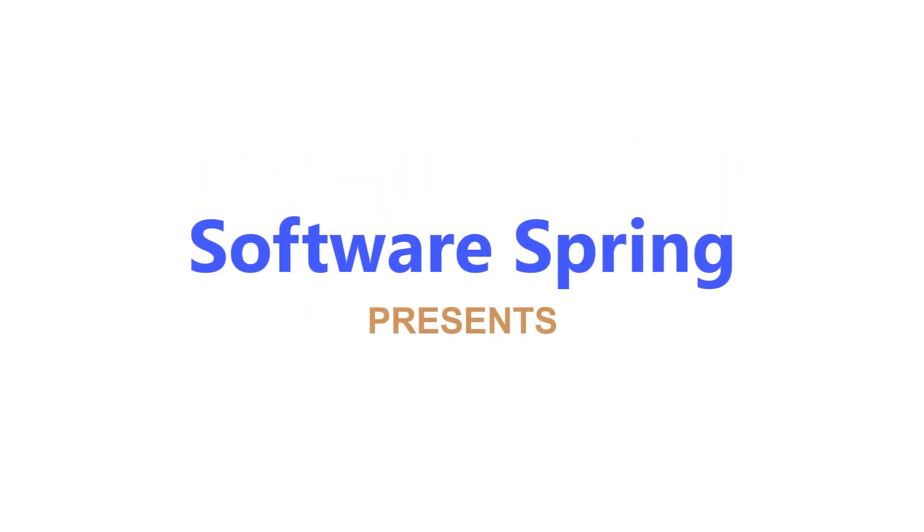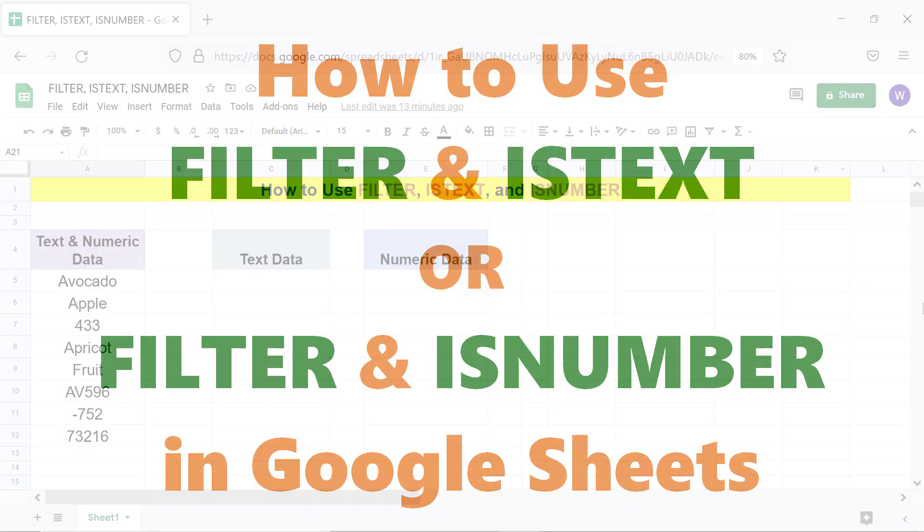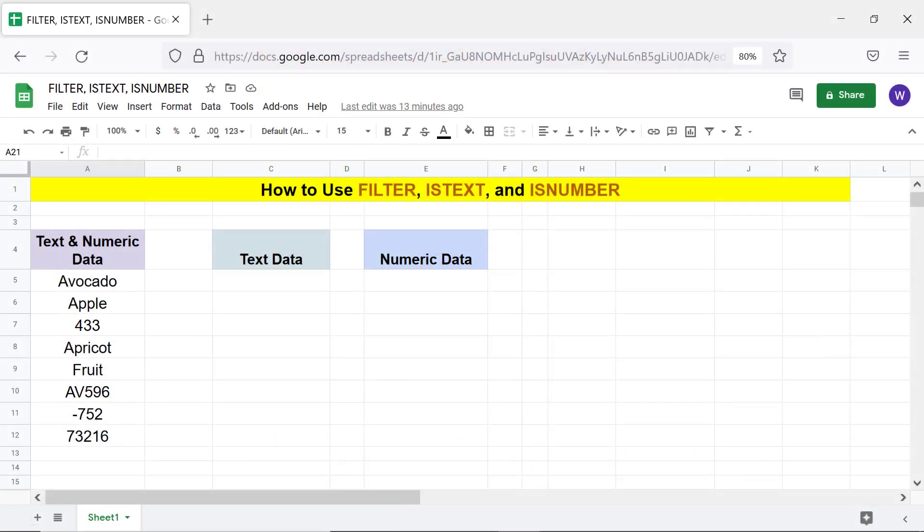Software Spring Presence: How to use FILTER and ISTEXT, or FILTER and ISNUMBER in Google Sheets. Hi folks, greetings! Welcome to this tutorial on using the FILTER and ISTEXT or ISNUMBER functions.